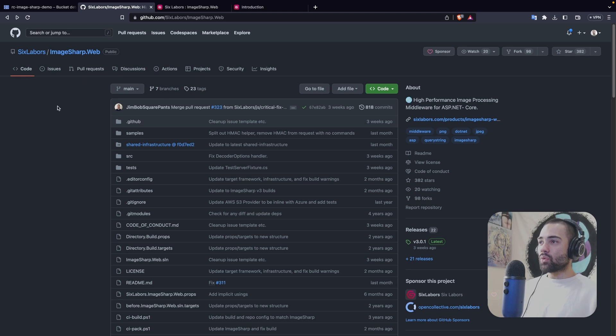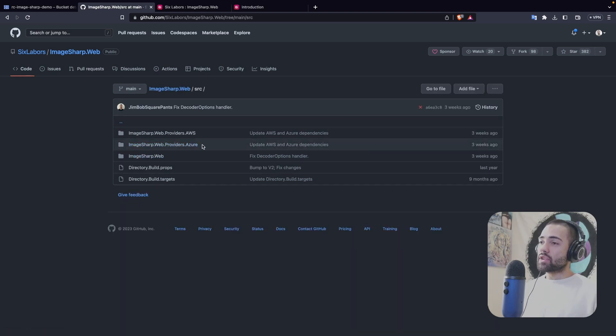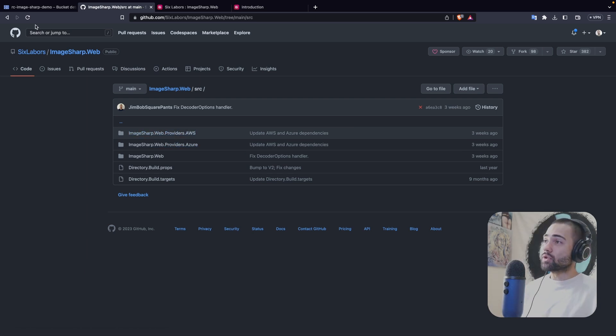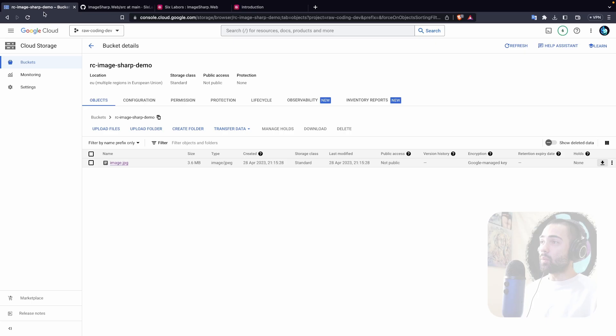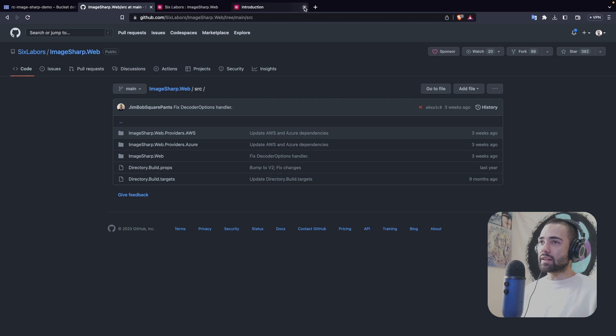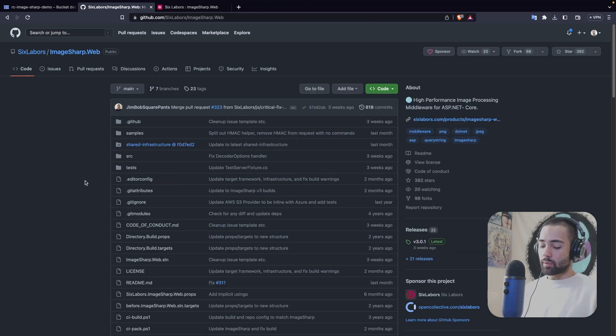Now for their integration with the cloud, they have integrations with Azure and AWS. So I'm going to specifically show you how to integrate it with Google Cloud. But the way that I'm going to do it, you're basically going to be able to figure out how to do it with any other cloud provider.